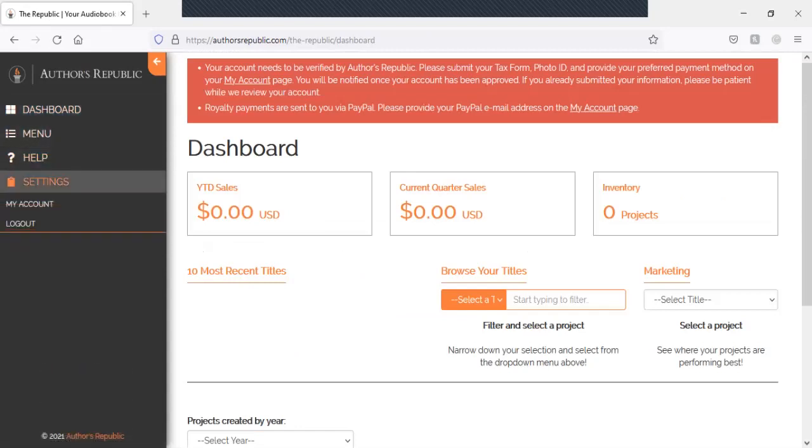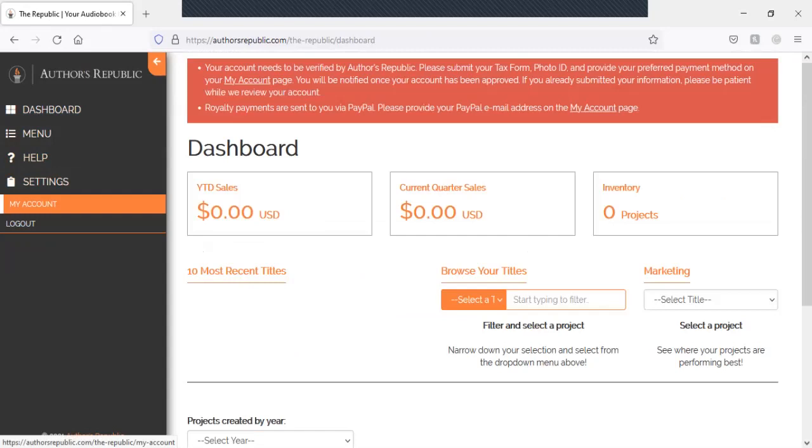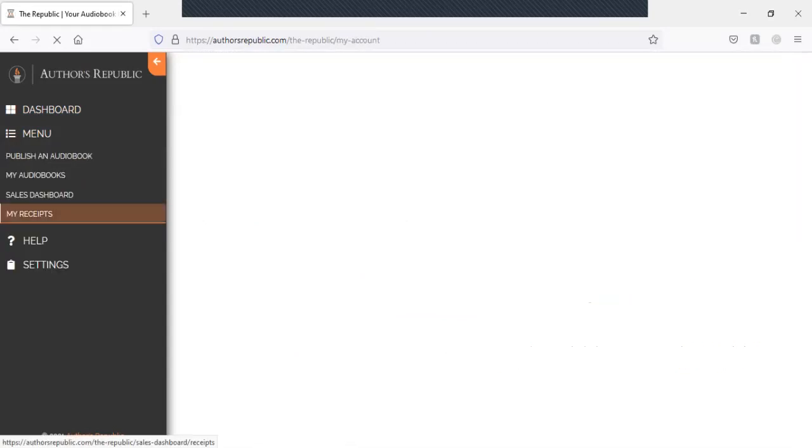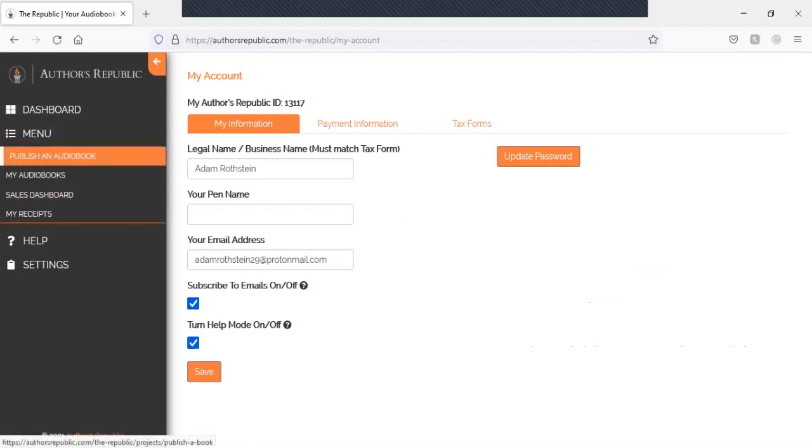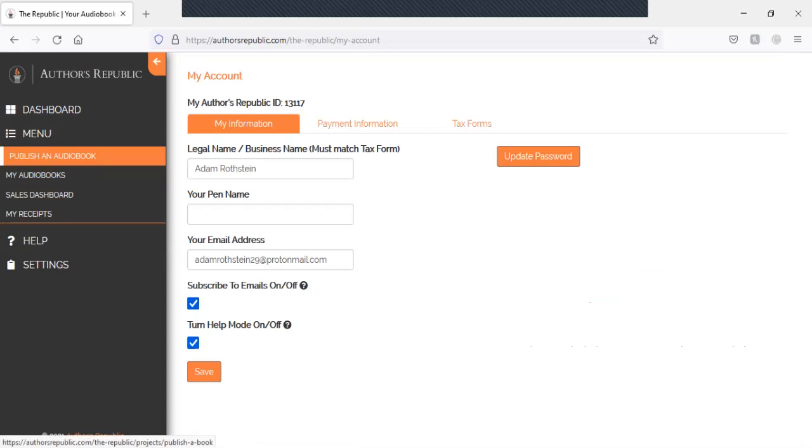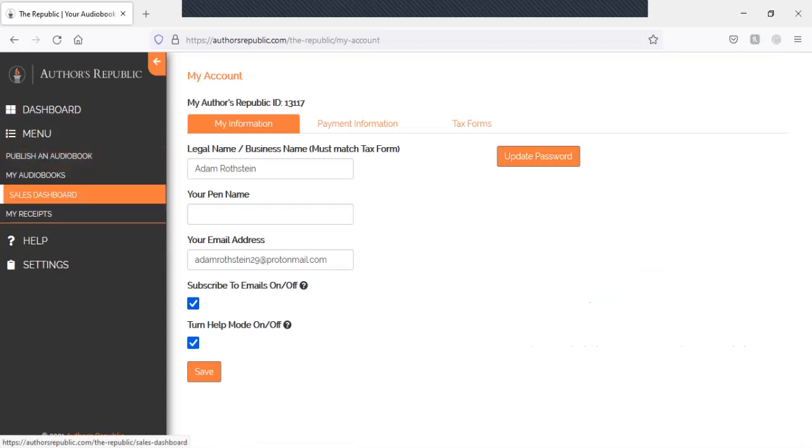Settings. My account. Your pen name. Everything. And there's my email address. Nothing too fancy there.